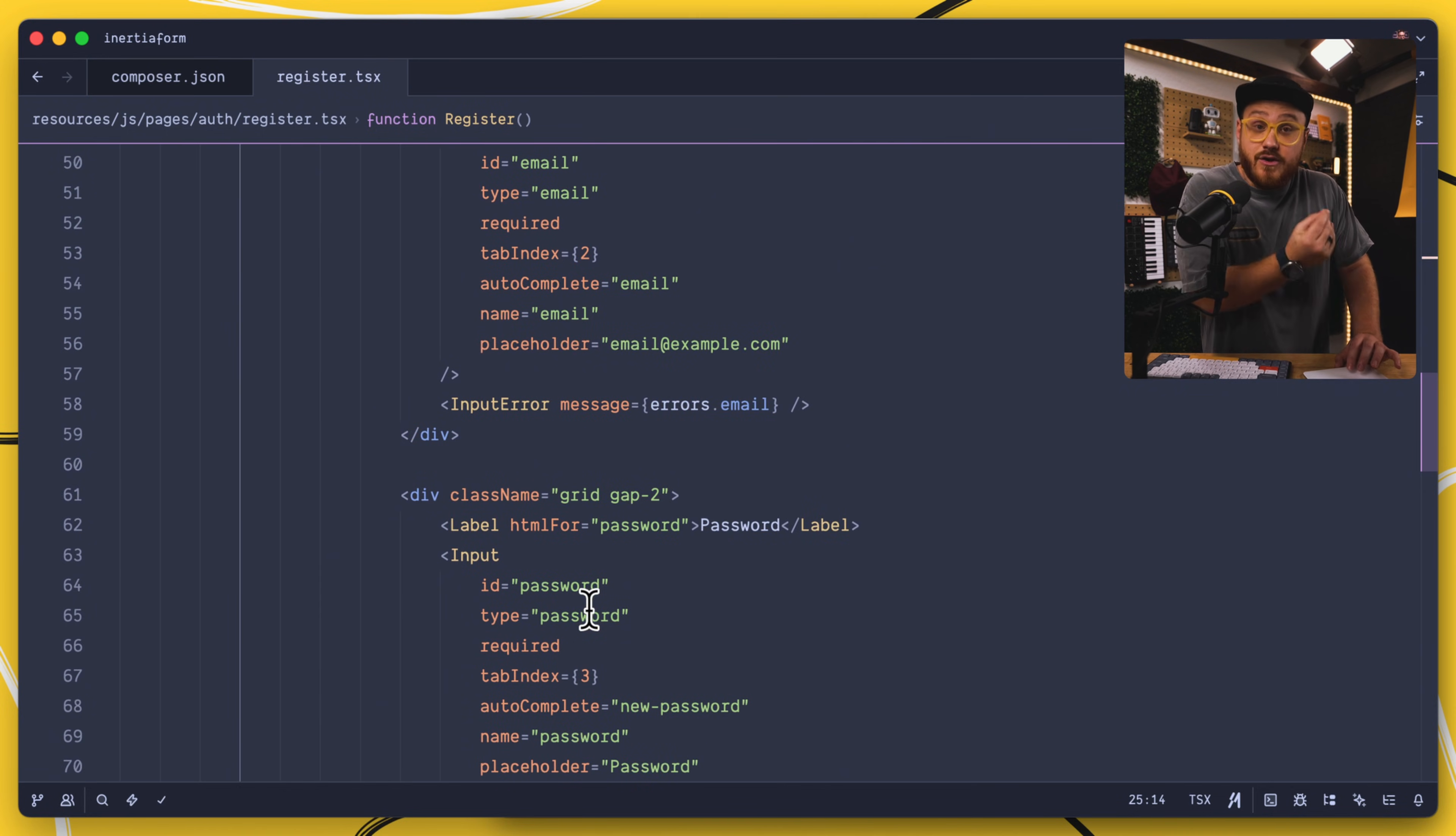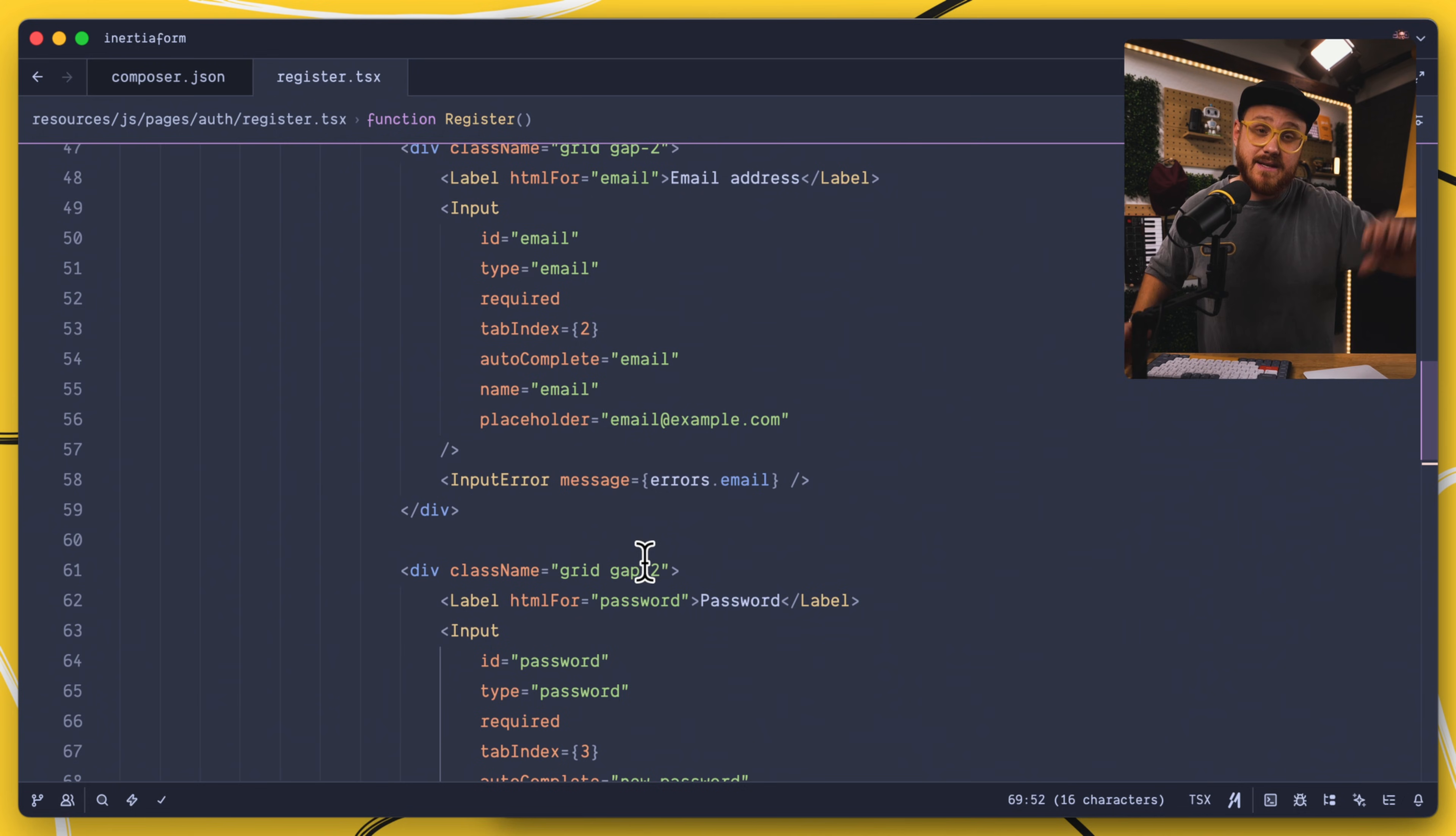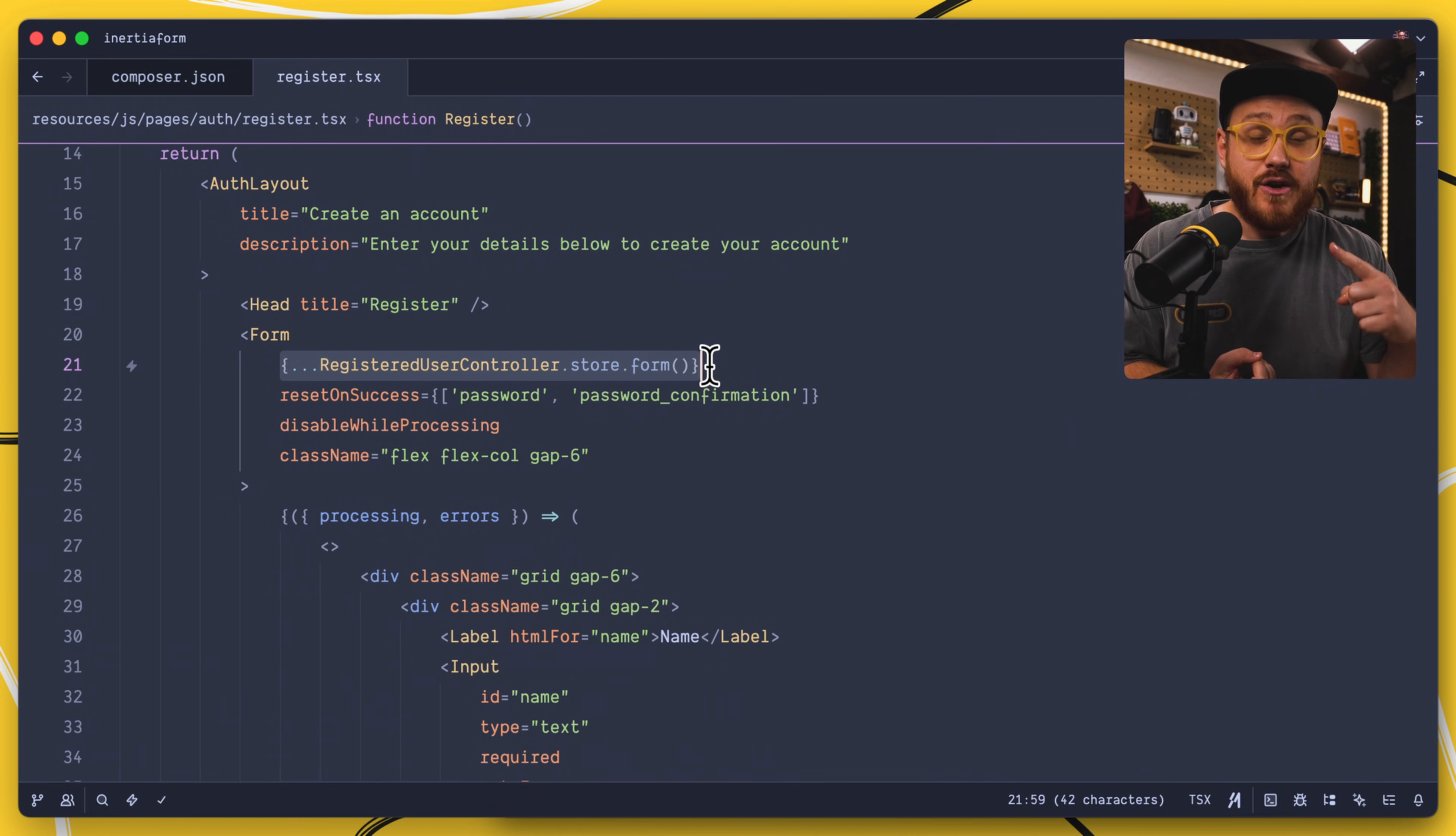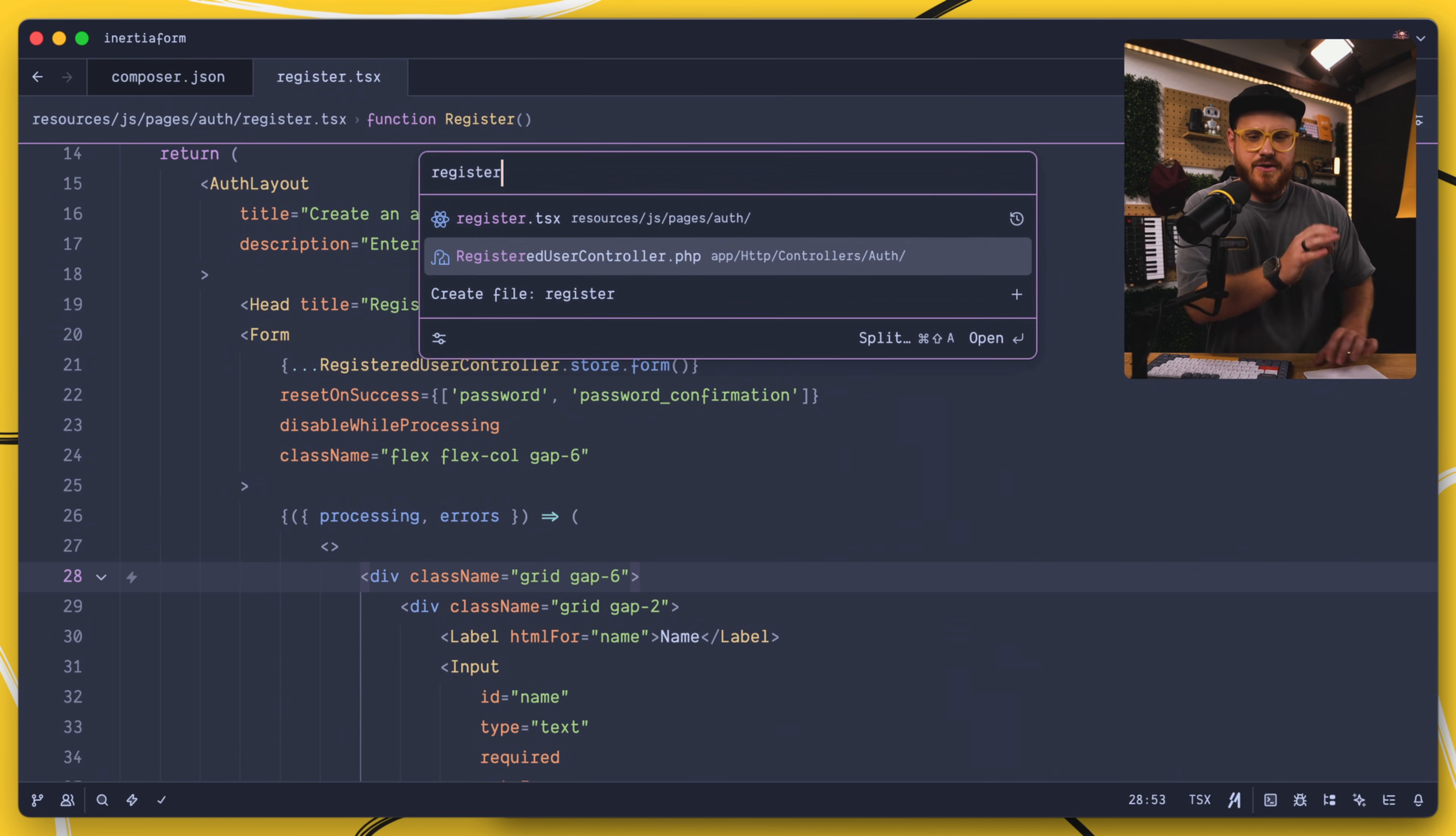Within Inertia's new form component, all you have to do is make sure that there is a name attached to each one of those inputs, the values that you would like to pass into the form submission. The component then takes that, and whichever method or whichever route you are passing in, this uses Wayfinder methods or just a particular slash route, and it's going to take all of those inputs, all of those values, and push it to that particular route.